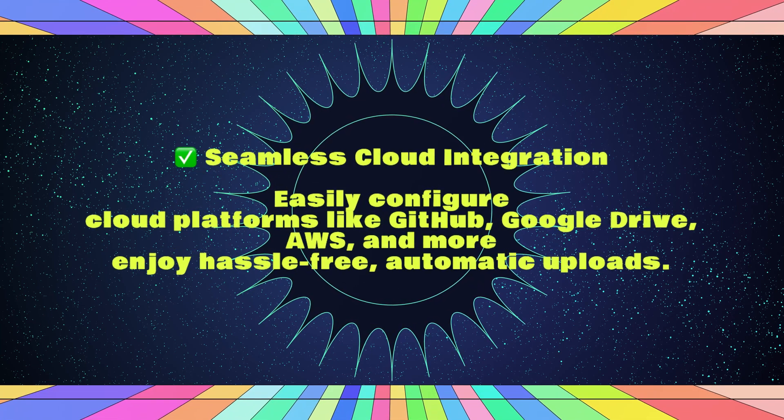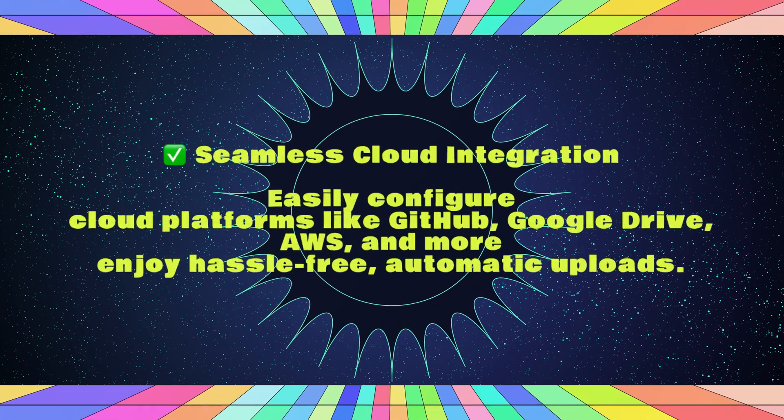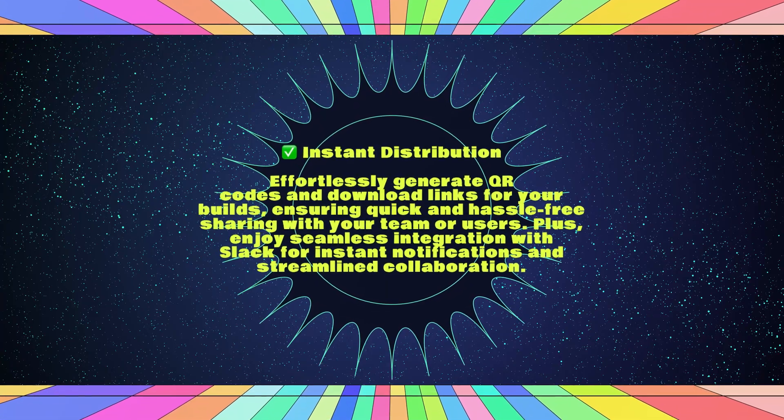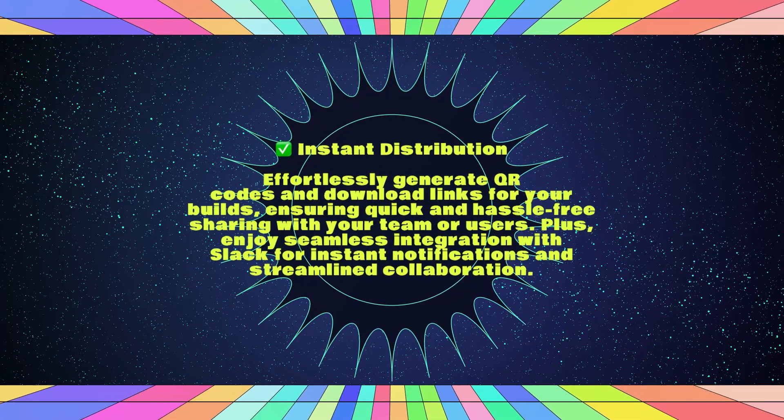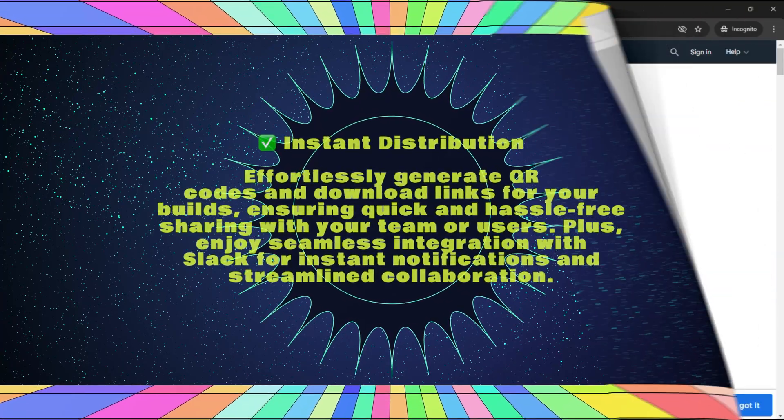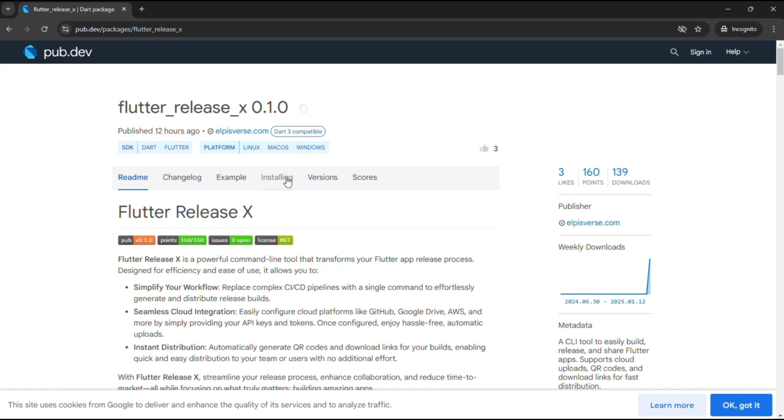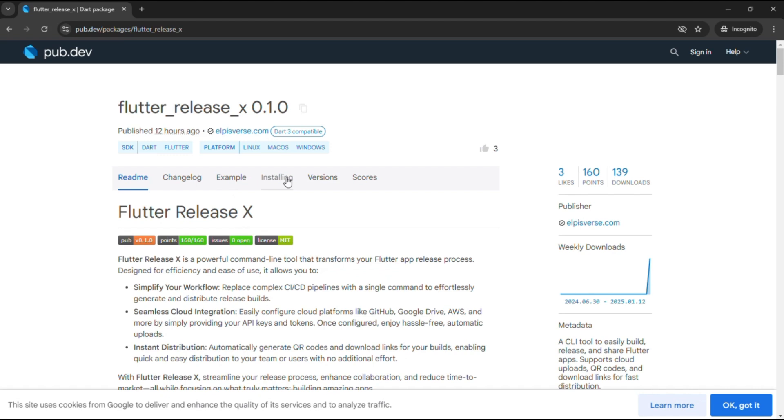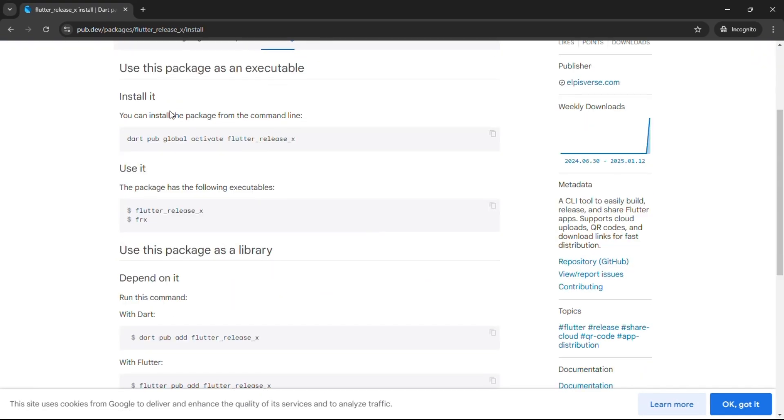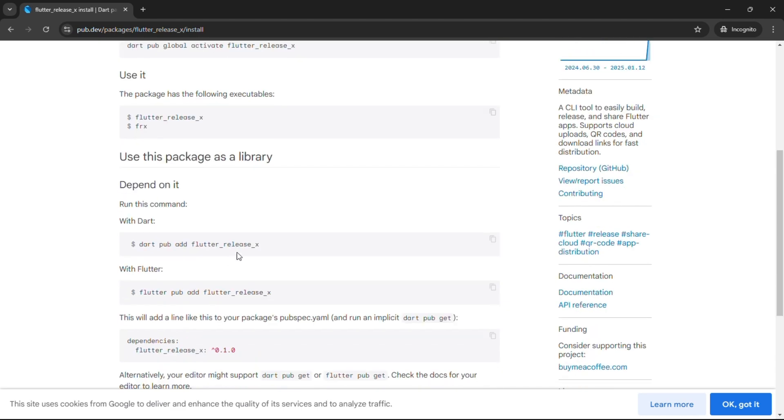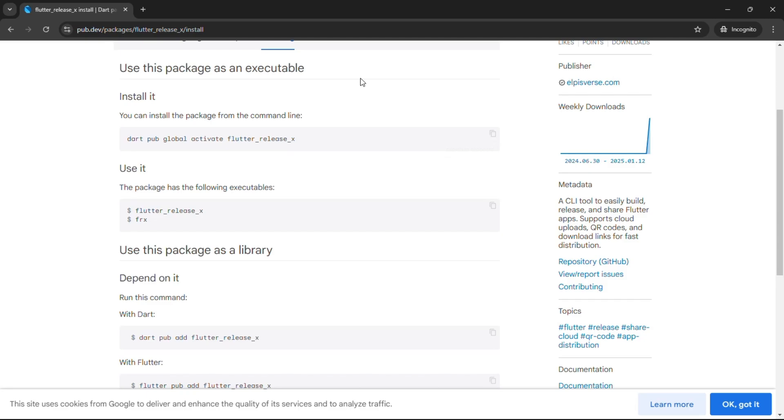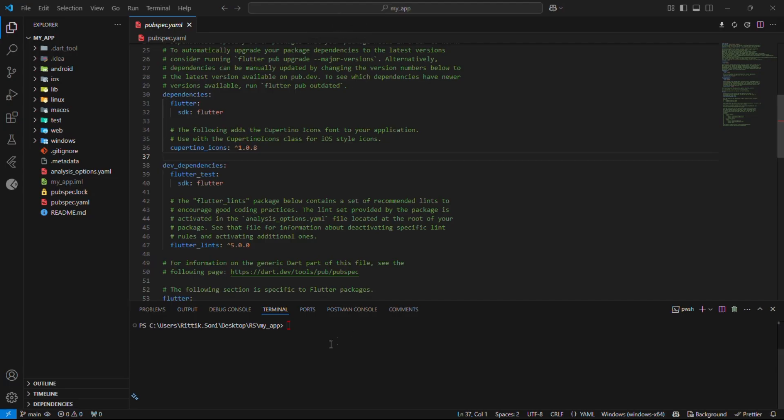With just a single command, you can effortlessly build, upload, and share your app. But enough talk. Let's see it in action. Search Flutter Release X and add to your project as shown. You can use this package as an executable as well as use this package as a library in your project. Let's quickly add this package to our project.